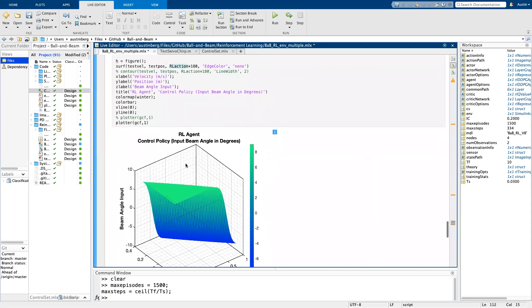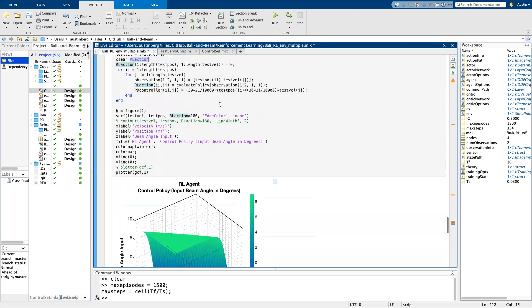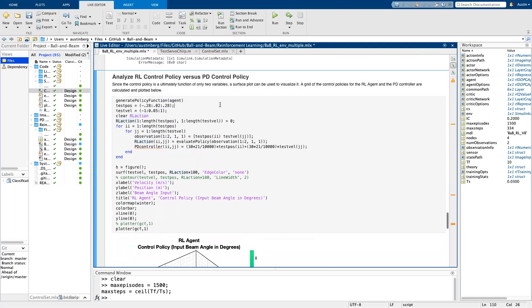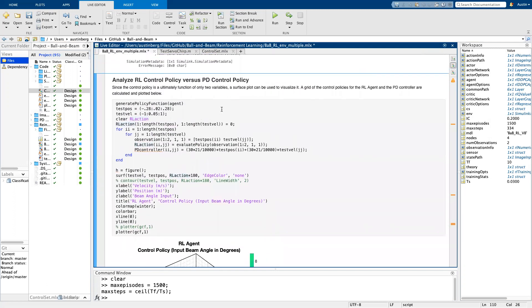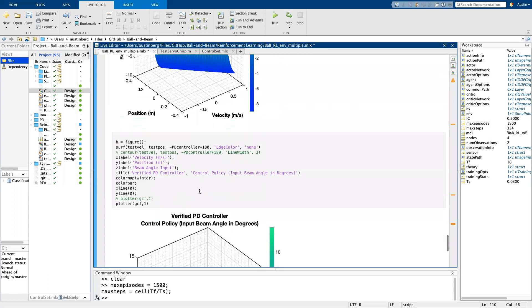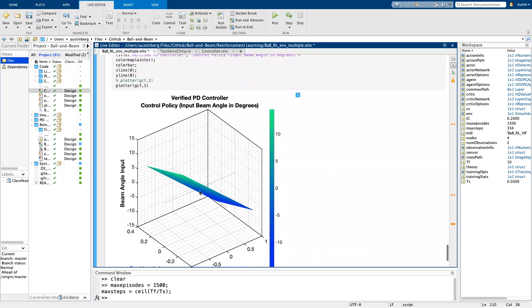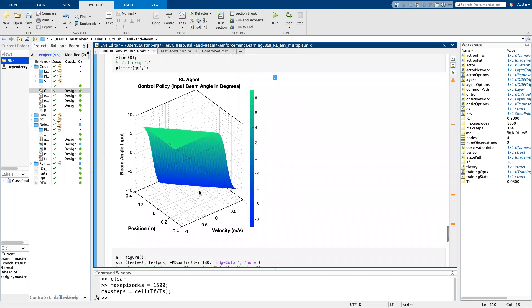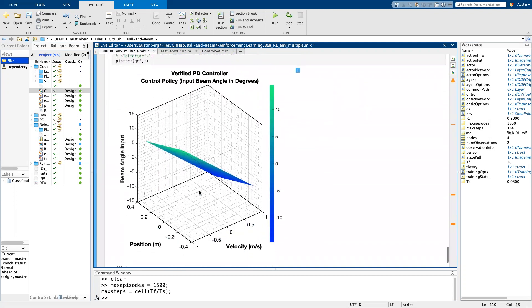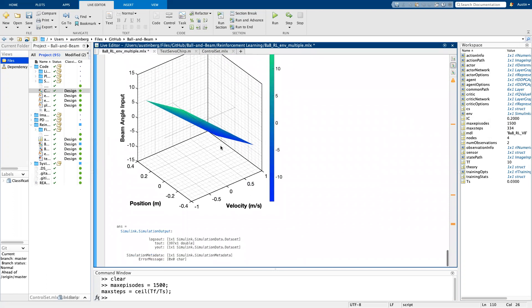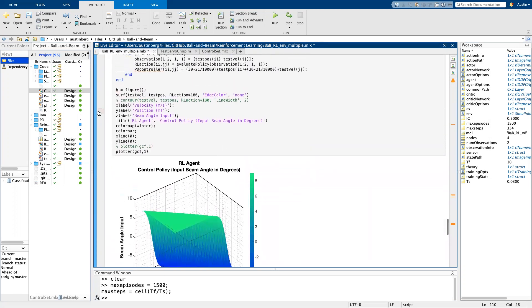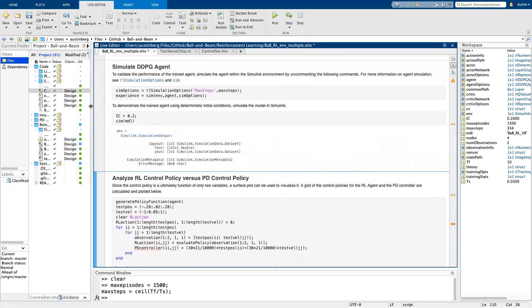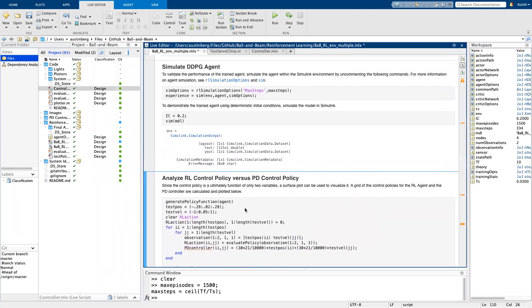And then here in this last section, because there's three variables that are nice to plot for the control policy in the system, there's position velocity, and then the action is the beam angle. Just because there's three variables, it's very nice to create a surface. So you definitely saw in the presentation and in the report that surface plots and contour plots were used to visualize the difference between the proportional derivative controller and the reinforcement learning agent. So yeah, it was as simple as this for my ball and beam system.